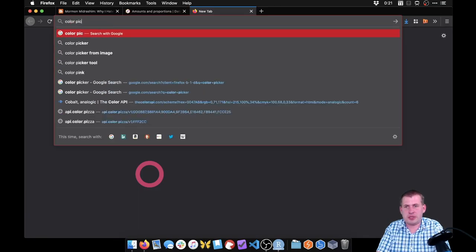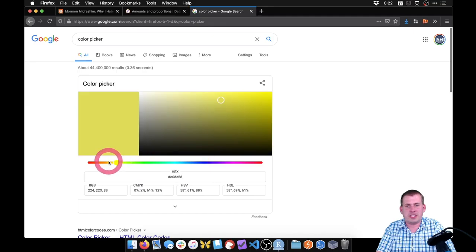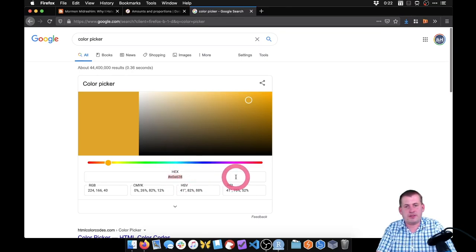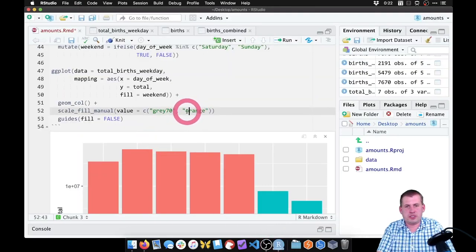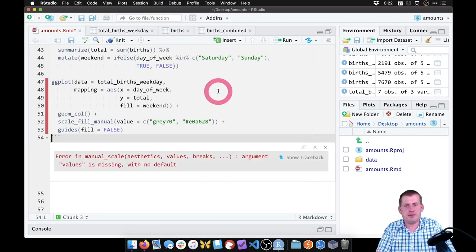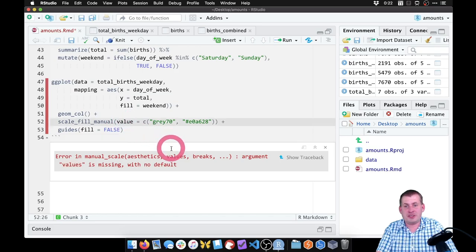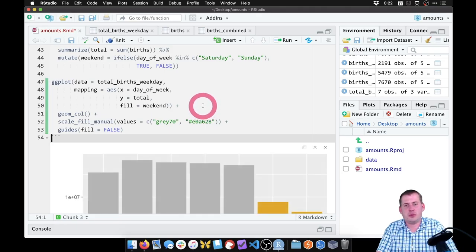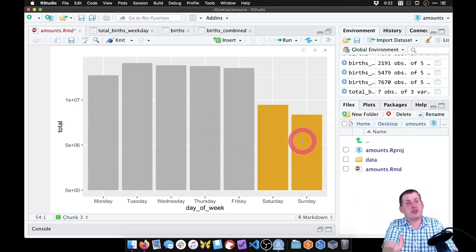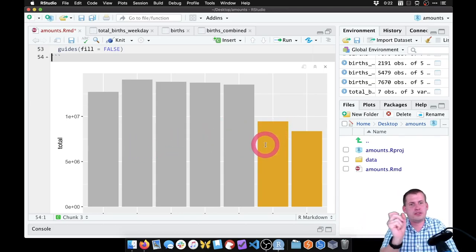So if we add the guides to remove the legend and run it, we get our nice gray bars and then there's our weekend bars highlighted in orange. If we were telling a story with this in a report, we could say 'there are far fewer births on the weekend' and point to the highlighted bars. That helps tell a story using contrast — that pre-attentive quality where everything is kind of a boring color and then there's the main color we care about. That's how we make a bar chart showing totals and amounts.